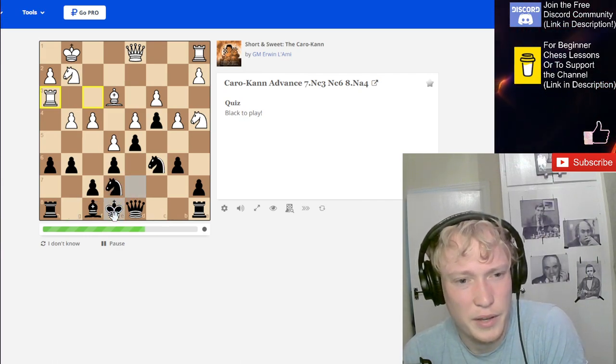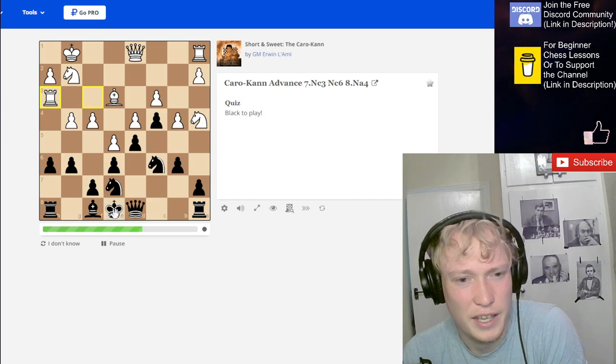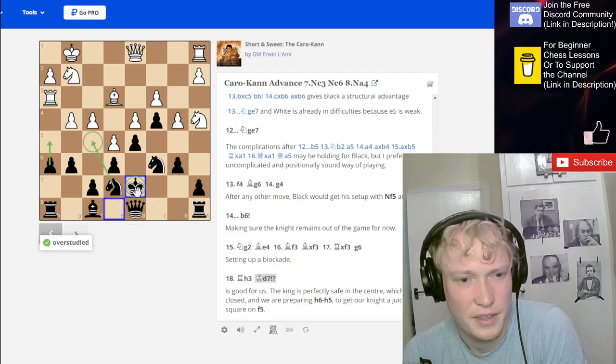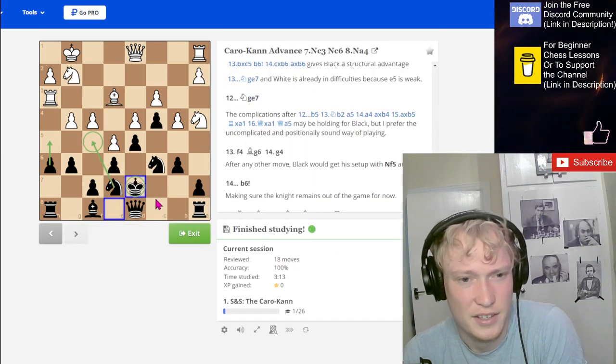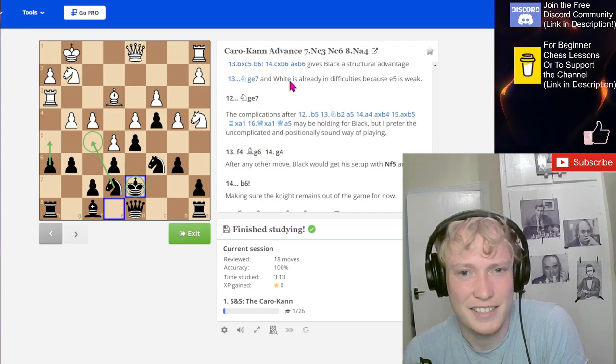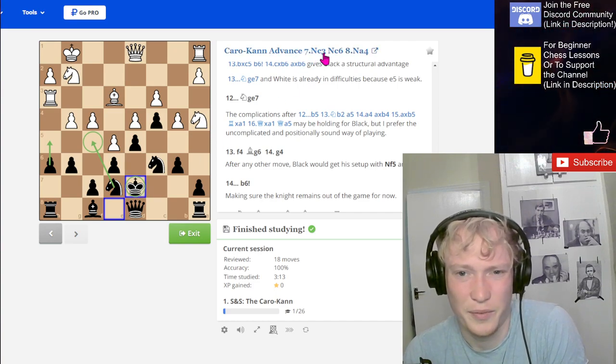Is that what we do next? I'm just thinking move order wise. I think it is. All right. So that is the Caro-Kann Advance with knight c3 and knight c6 and a4.